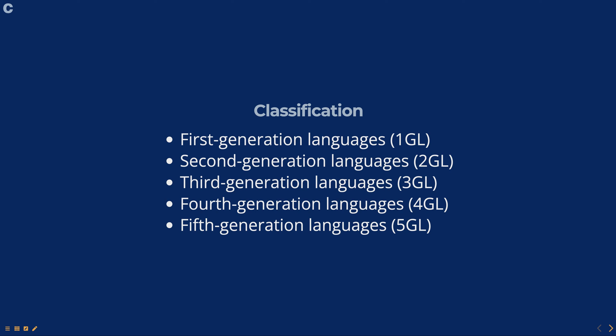Third generation languages are high level programming languages that are not specific to any particular computer architecture, and are more readable and easier to write. They use English-like commands and include languages such as C, C++, and Java.